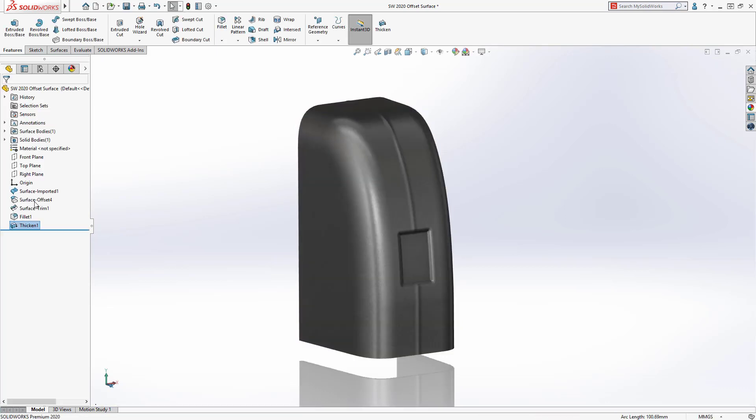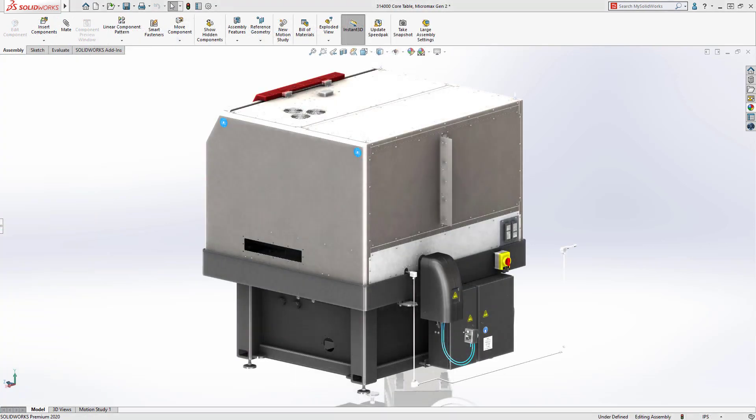Our finished design looks great, meets our design requirements, and is ready to be manufactured.